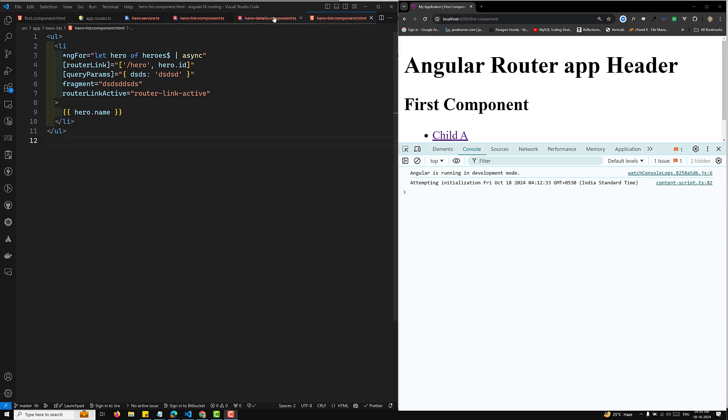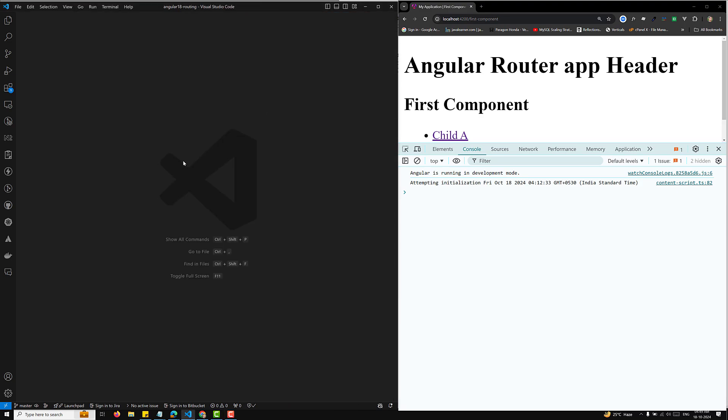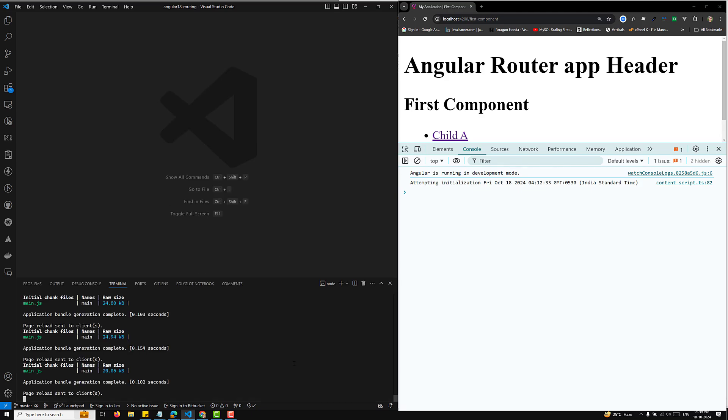In Angular, accessing query parameters like `?id=123` or fragments like `#section1` can be crucial for routing — especially in scenarios like a master-detail interface, for example showing a list of heroes and then navigating to a hero details page. So let's go through this step by step in Angular 18 standalone components.